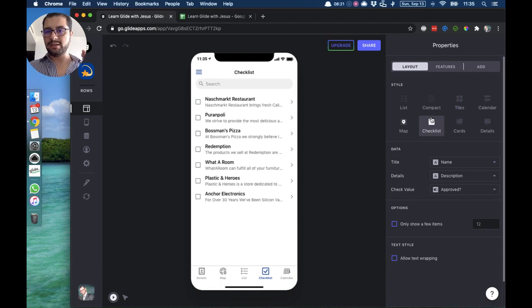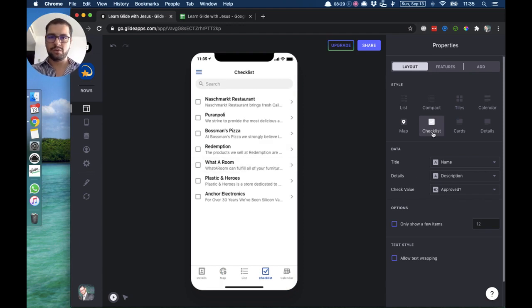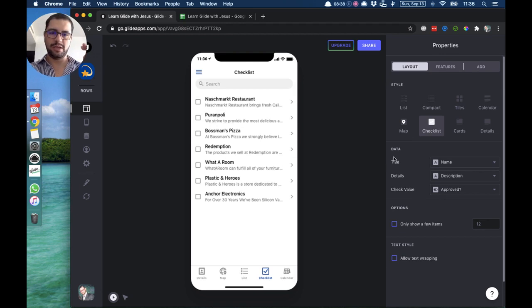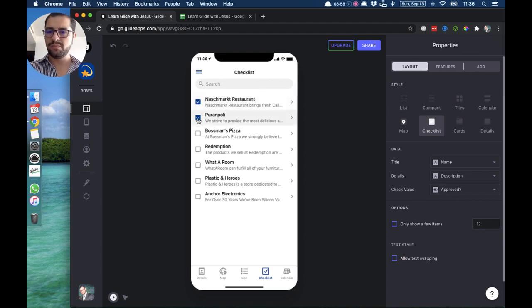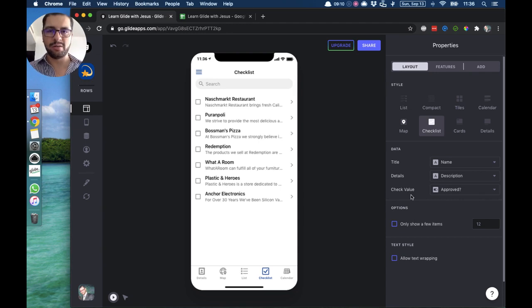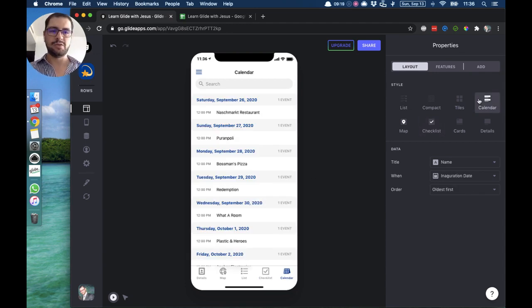Moving on, we have the checklist style — you can see we're looking at the same items. The checklist style works when you need a way to check items off. The most important part: here we have three data fields — time, details, and a check value. The check value should always be a boolean column, meaning a true or false column. In this case I'm pointing the check value to an 'approved' column which is true or false. Users can check any of these items. Be careful not to point the check value to the wrong column like an image column, as that will break your Google Sheet setup.